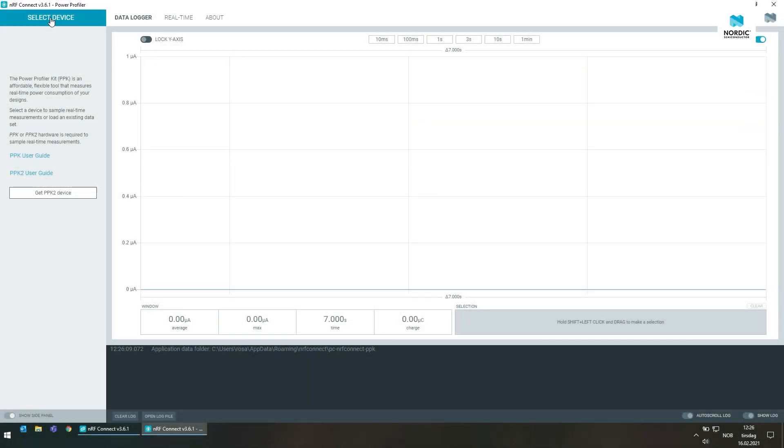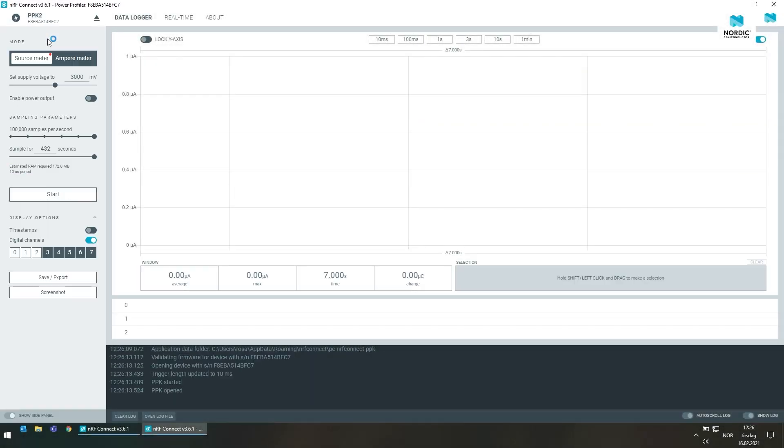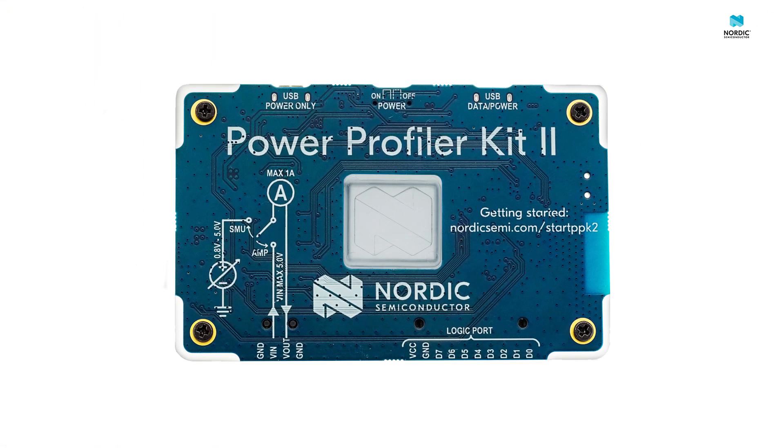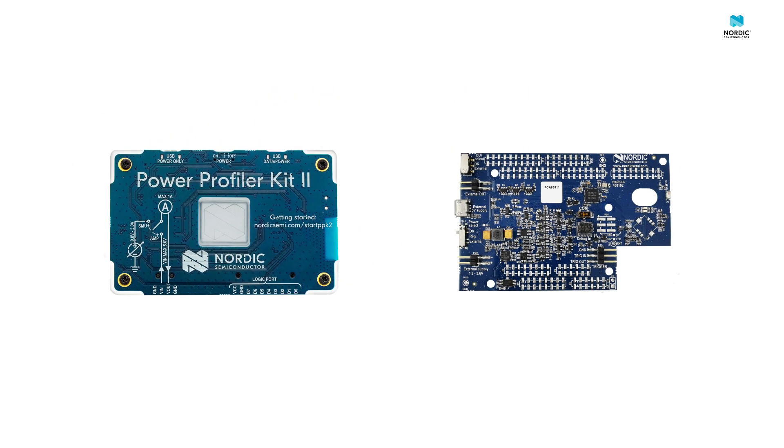This video is about some of the more advanced features of the Nordic Semiconductor Power Profiler app. In this demo we are using the Power Profiler Kit 2, but the features are also available for the original Power Profiler kit. There are some differences in support for the two kits but we'll get back to that later.